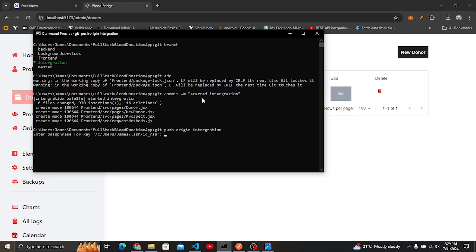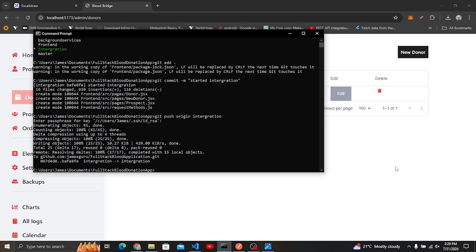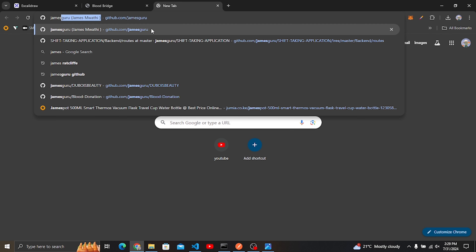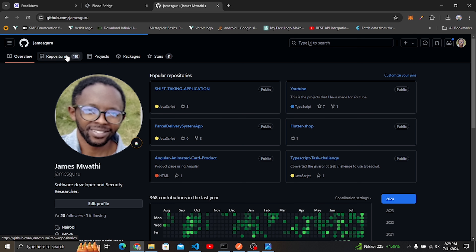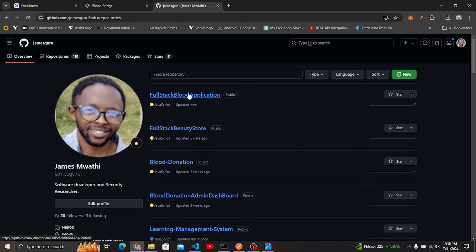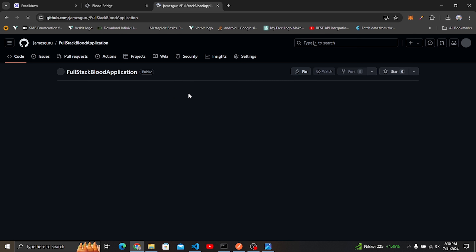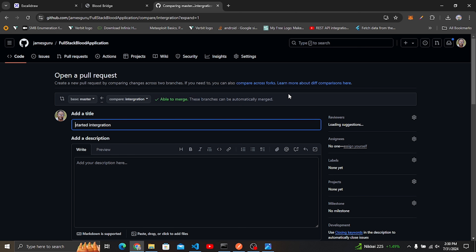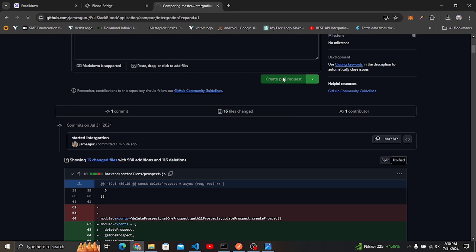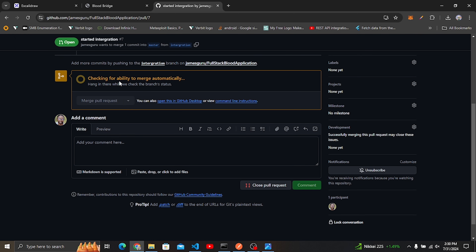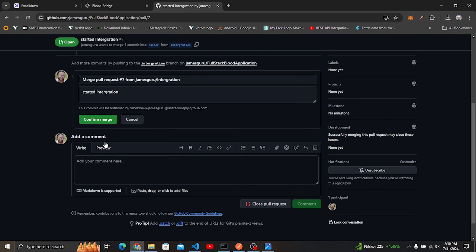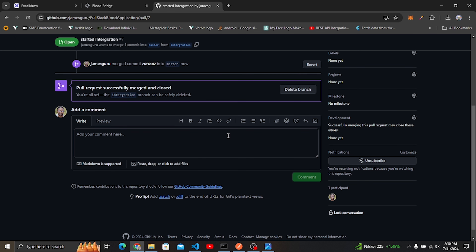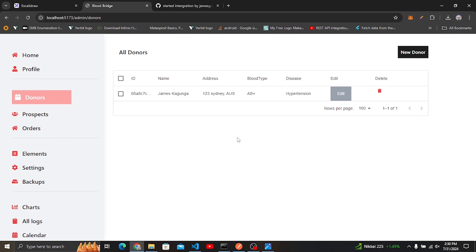The code is now pushed. Let's visit GitHub — I can see the repository for the full-stack blood donation application. There's a notification showing the integration branch had recent pushes 28 seconds ago. I'll click Compare and Pull Request, create the pull request, confirm it can merge automatically, then click Merge Pull Request and Confirm Merge.